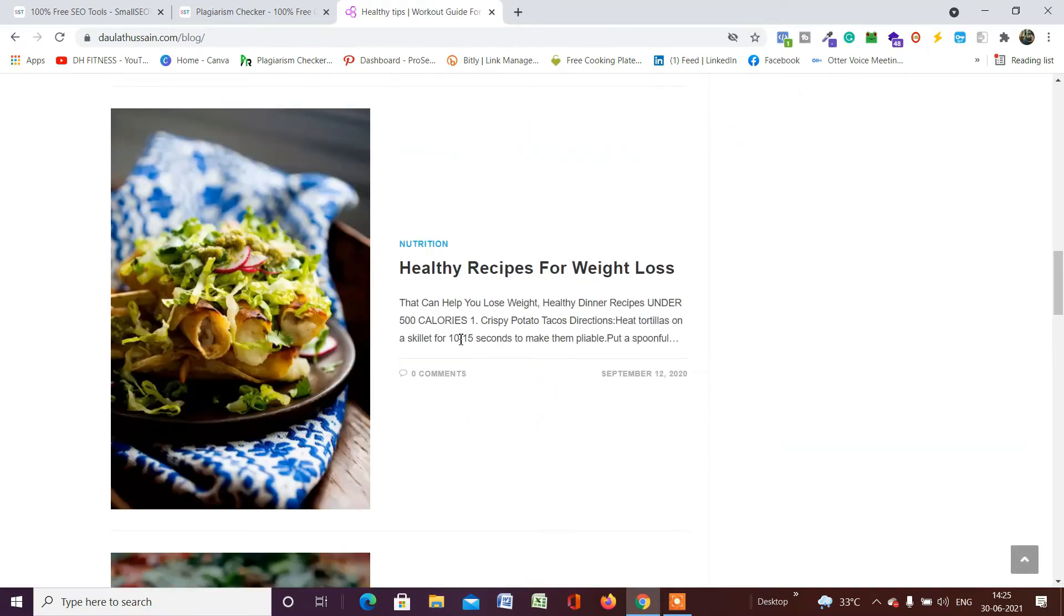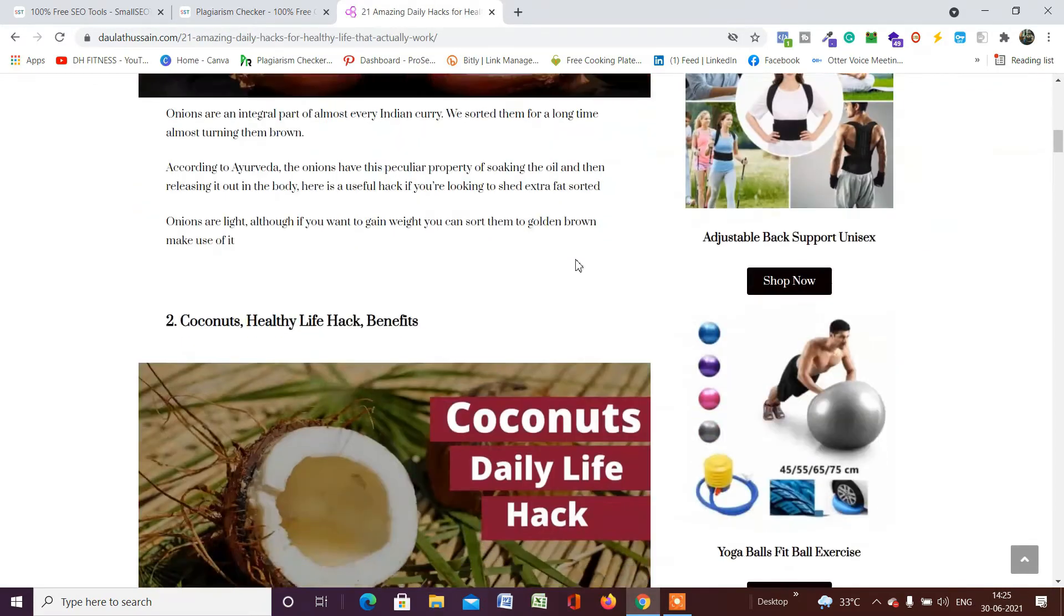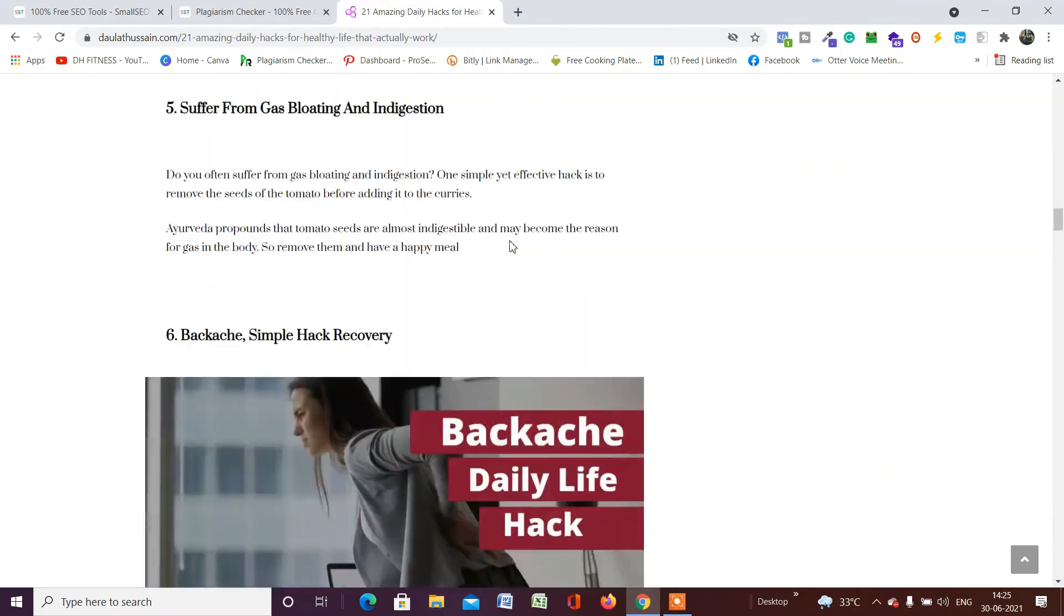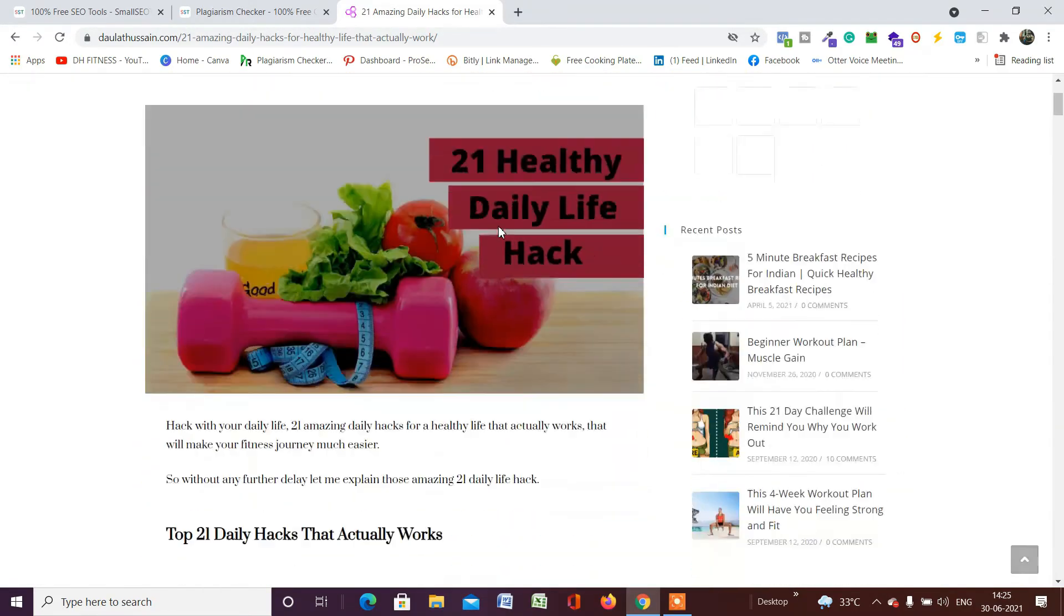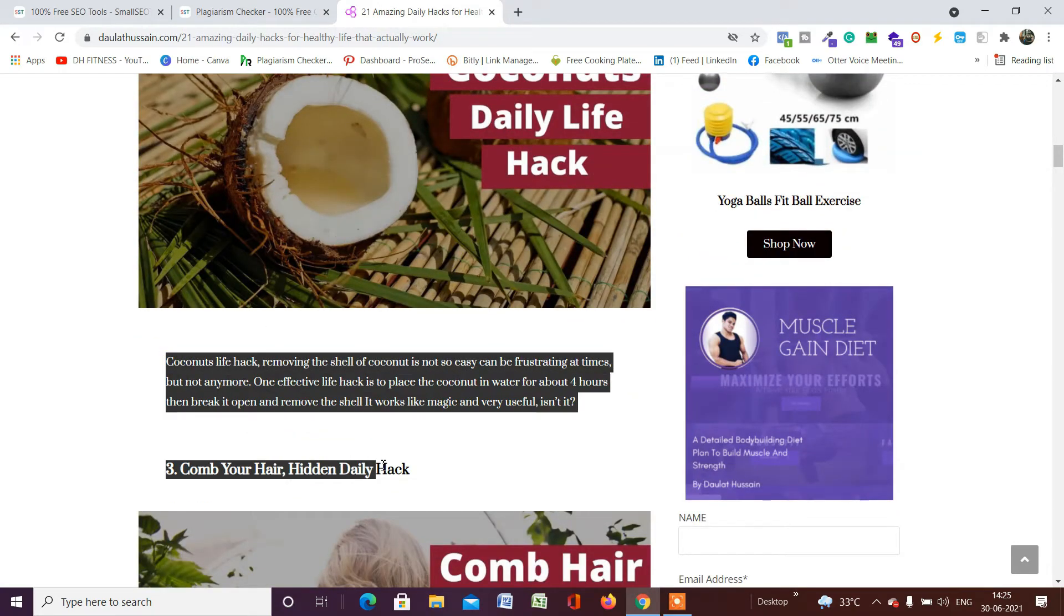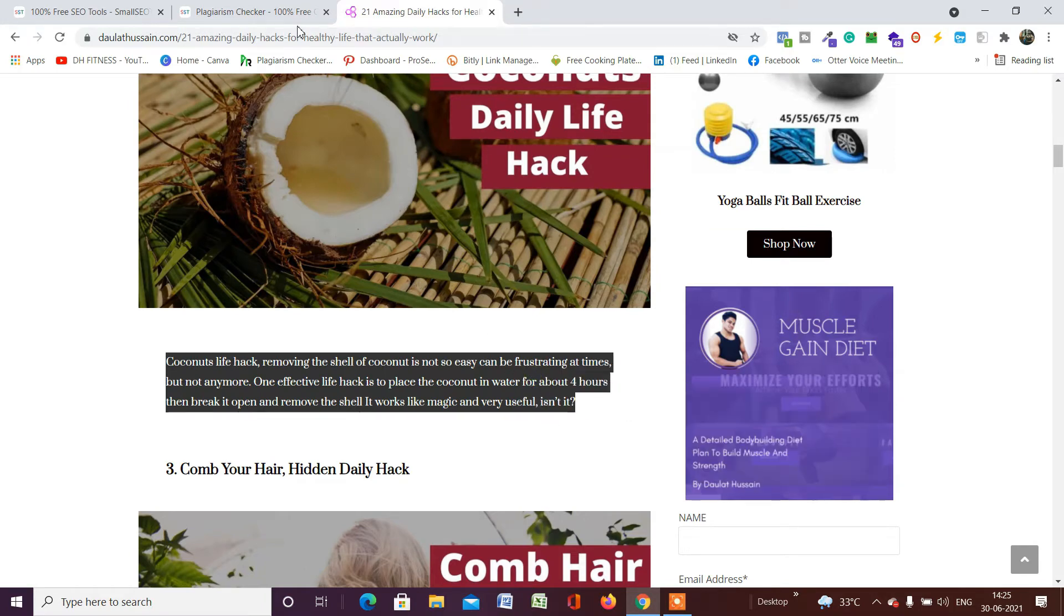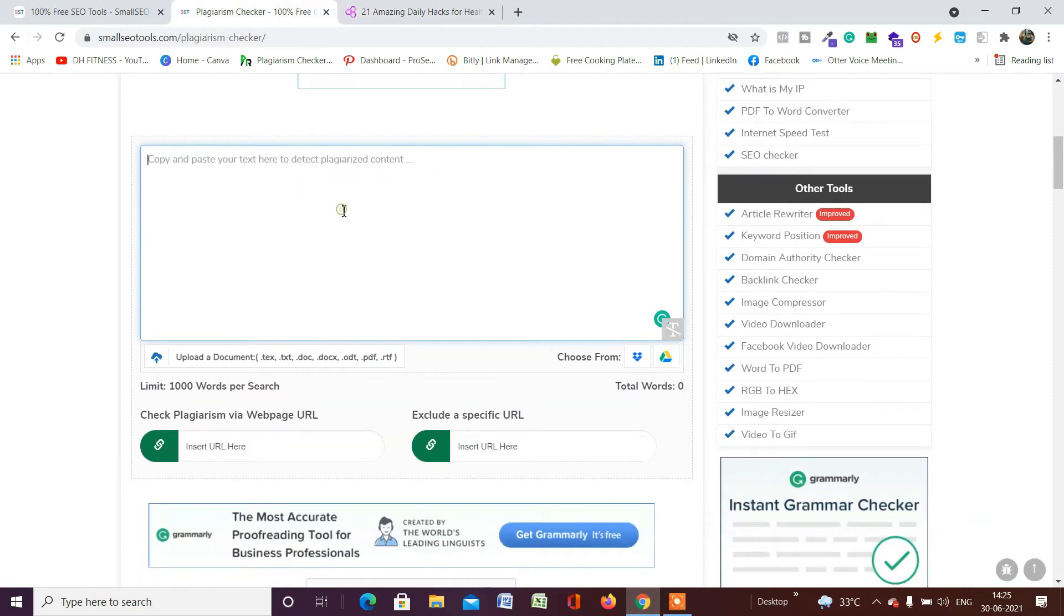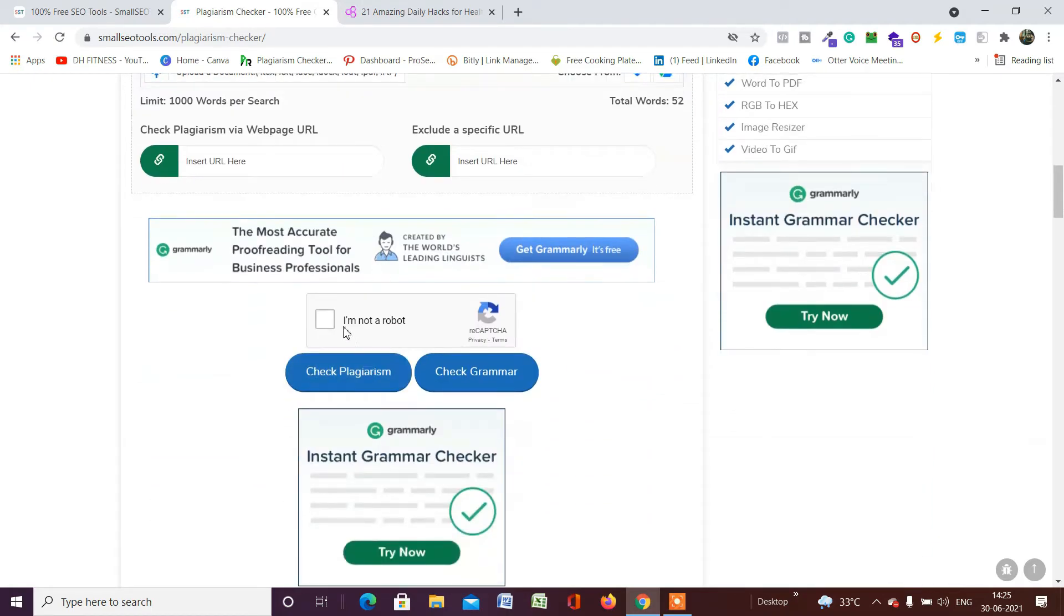These are the articles which I have written. For example, I want to check the plagiarism of any one of these articles, so I will simply click on this. Here is the article which I have written. I can check the plagiarism of my entire article in two ways. Let me copy this entire text from here to here. Because it's a very short article, I will copy the text and come back to the software and simply paste my entire article.